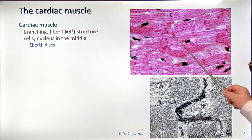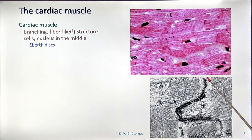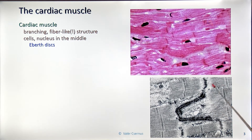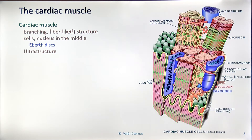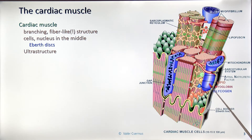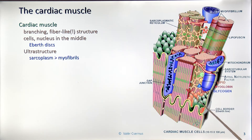As mentioned, the Ebner discs are the real borderlines. In electron microscopy, you can see these are finger-like alternating structures by means of which the neighboring cells are glued and fixed to each other. This is a real borderline. In this model, which is similar to what was shown for skeletal muscle, this is a kind of electron microscopic reconstruction model. I will now talk about the electron microscopic structure of the cardiac muscle.